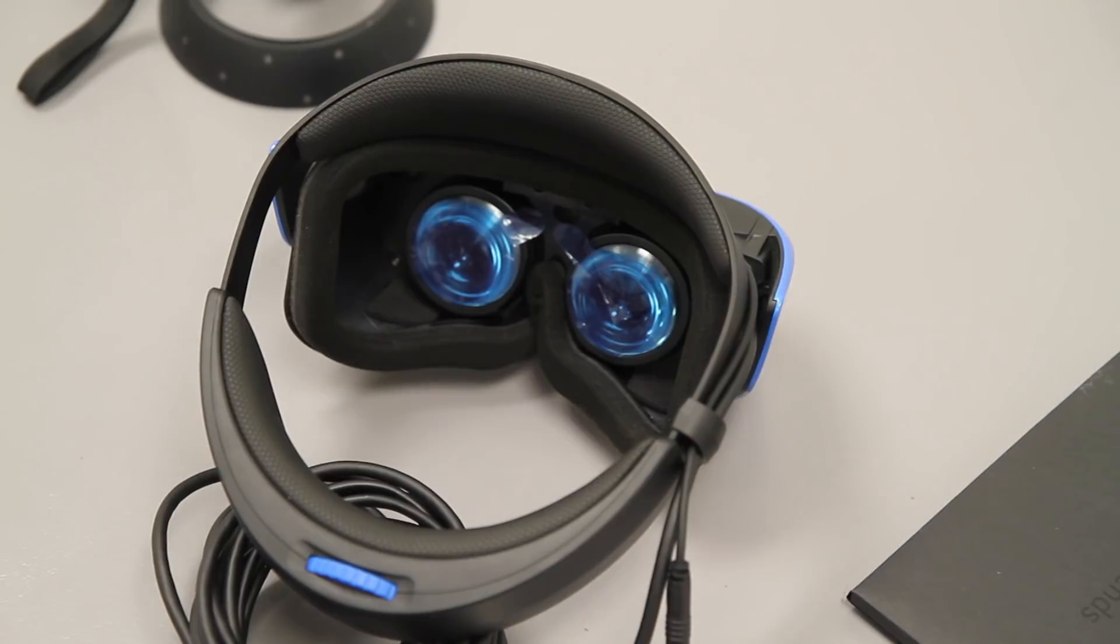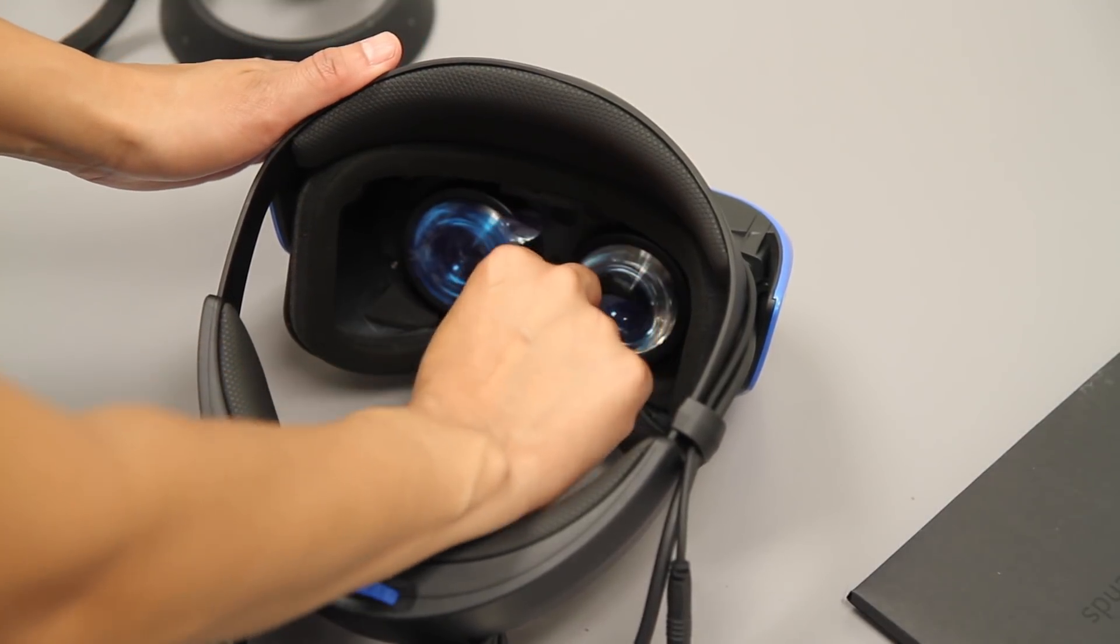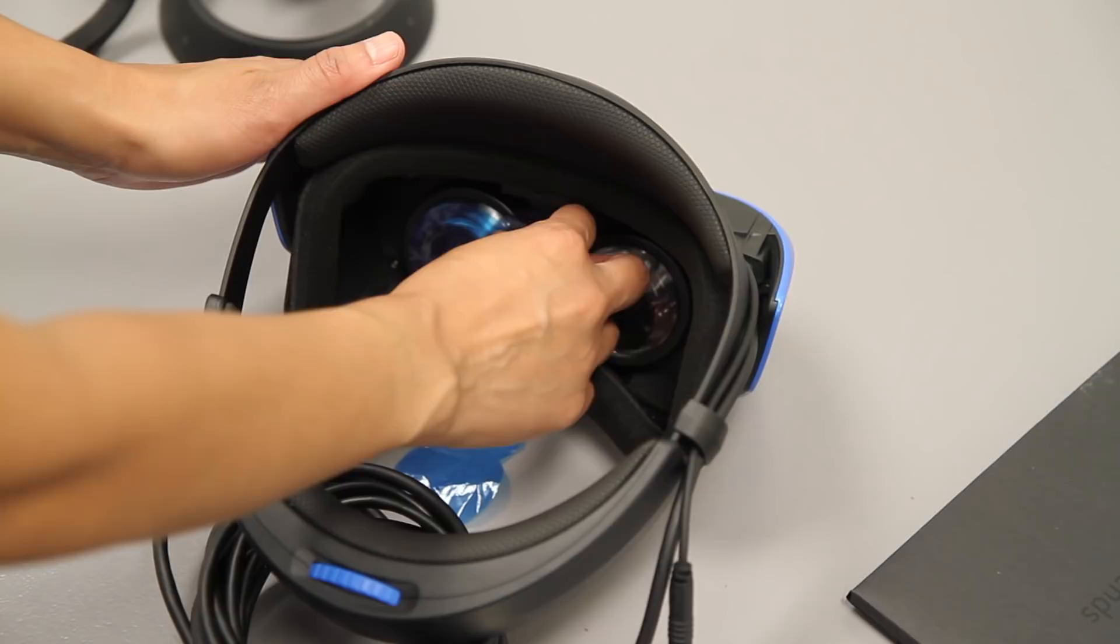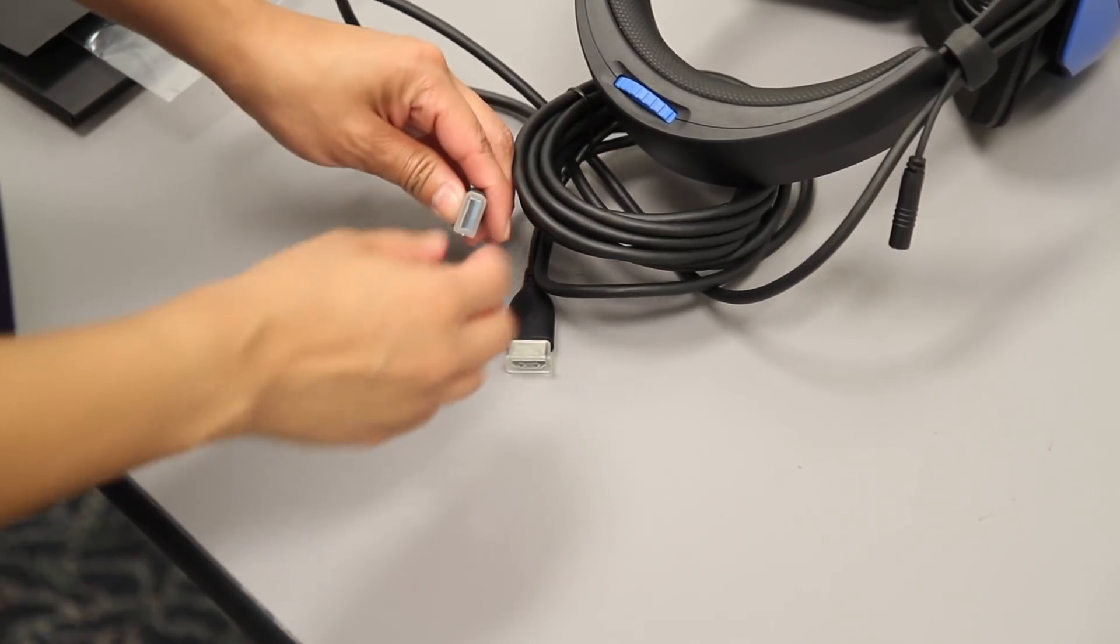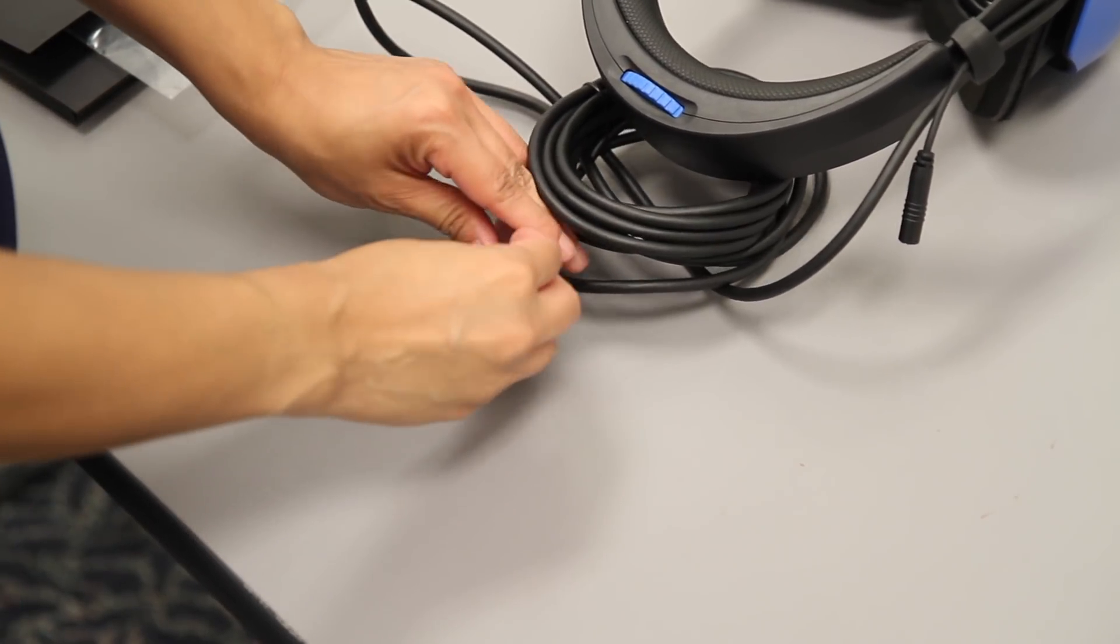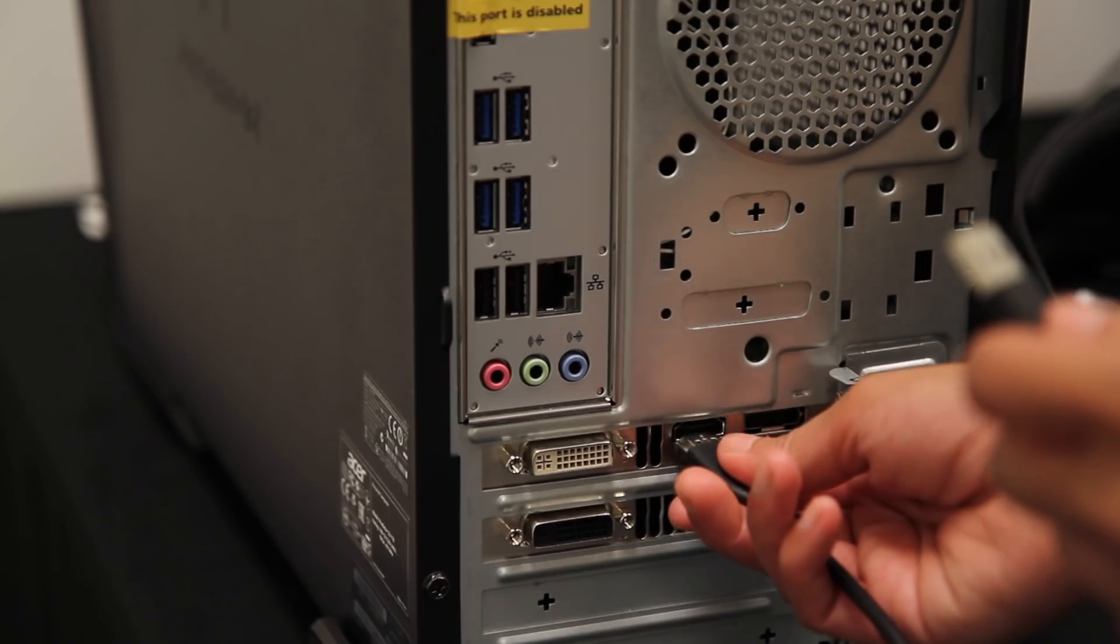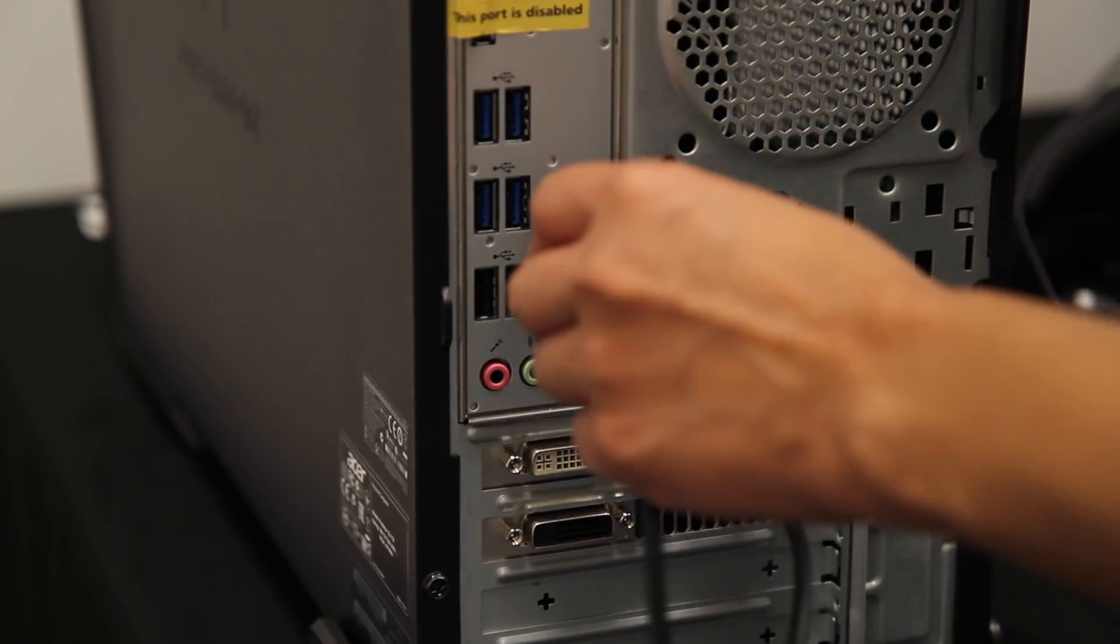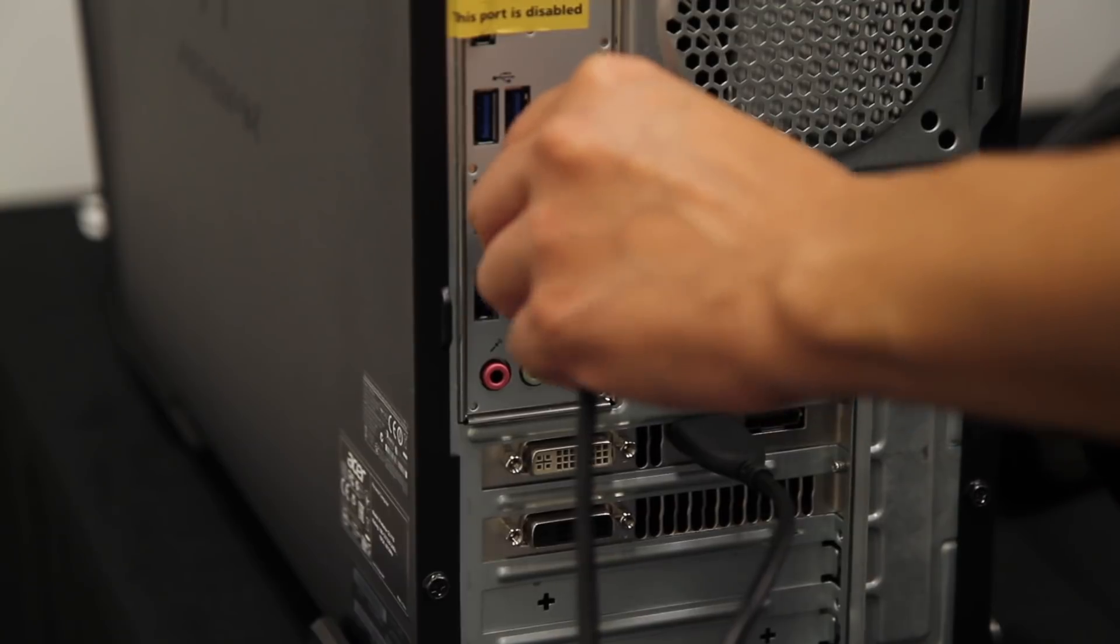The first thing that you want to do once your headset is out of the box is peel the blue plastic off of the lenses. After that, remove the caps from both the USB cable and the HDMI cable, and then plug them into the HDMI port on your video card and a USB 3.0 port.